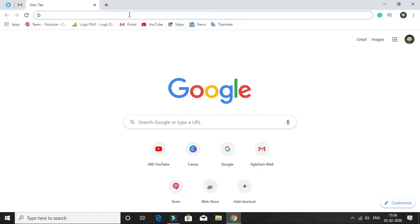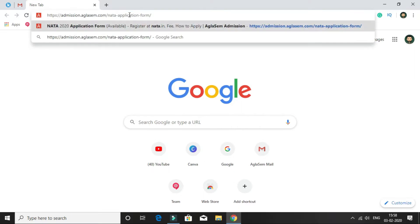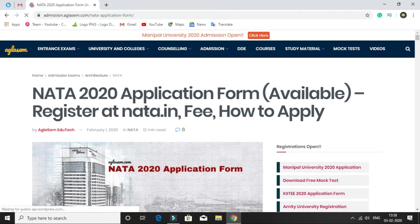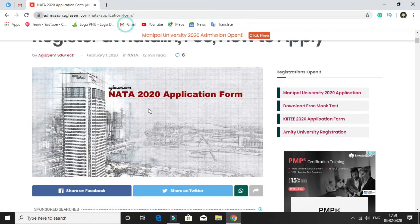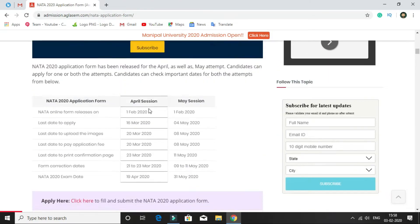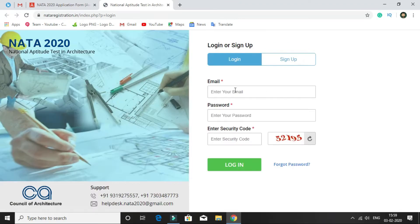First of all, open your browser and type admission.aglasm.com/NATA-application-form and press enter. Doing so, you will be landed on this page. From here scroll down and there is a link given. Click here to fill and submit the NATA 2020 application form. Click on the click here button. Doing so, you will be landed on the official website of NATA 2020.